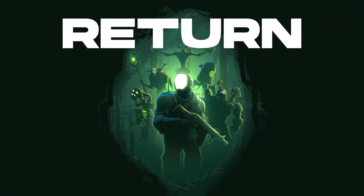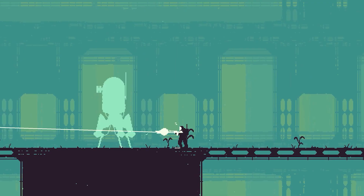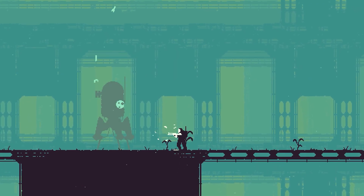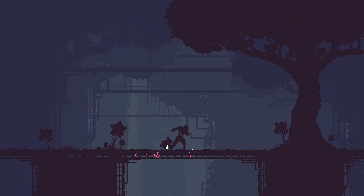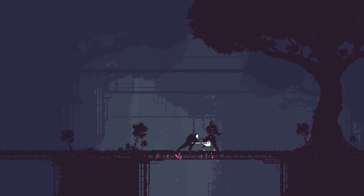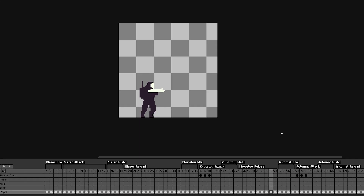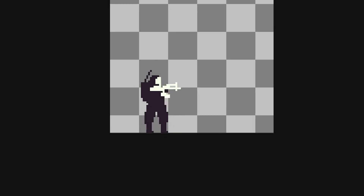In my first game, Return, I did all the animations by hand. The player alone has 450 frames of animation.